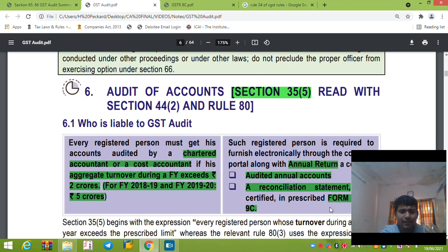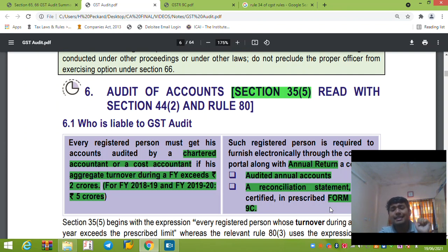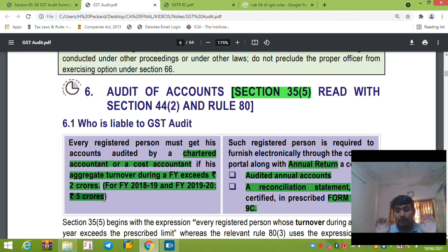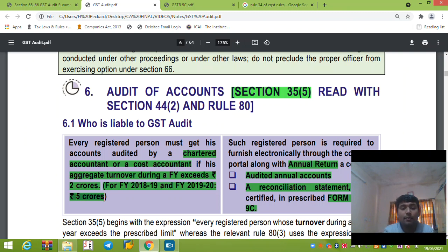Now Section 35 is about GSTR 9C. When your aggregate turnover exceeds 5 crore, you need to get a GST audit done. As per the latest notification, the limit has been extended from 2 crore to 5 crore. So in today's date, if your aggregate turnover exceeds 5 crore, you are liable for GST audit.